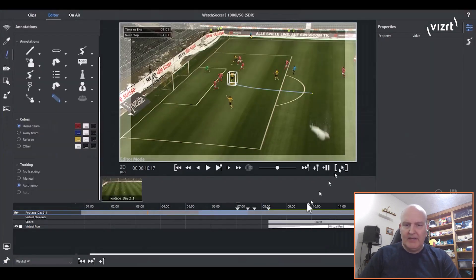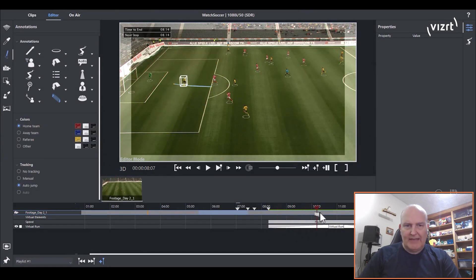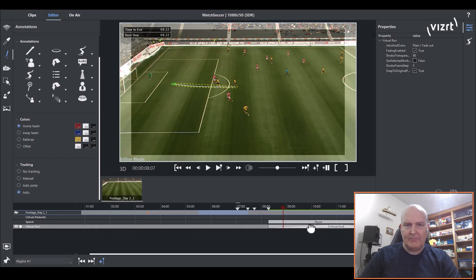But for the purpose of this, I'm going to just leave it as is. And you can see now that on that pause, the virtual run is taking place at that position.